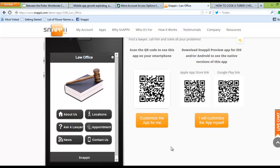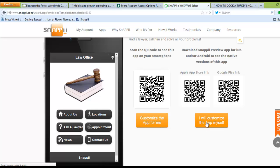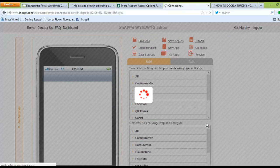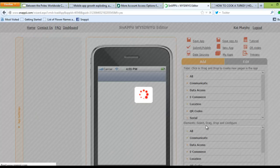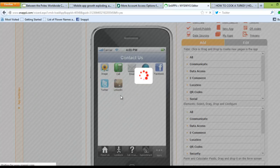You also have the option to click Customize the app for me when you want us to actually put in your personalization, or I will customize the app myself when you would like to work on it on your own. In this case, we will click that button, and that will bring us to our WYSIWYG editor...